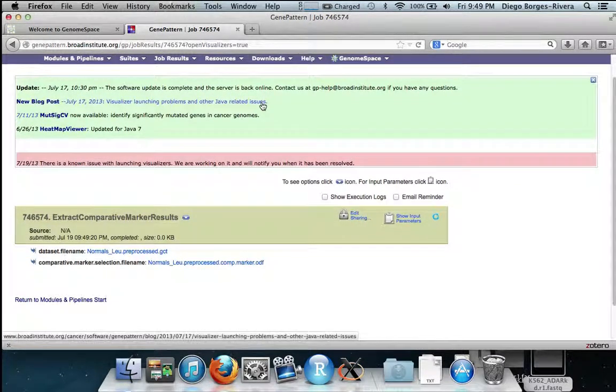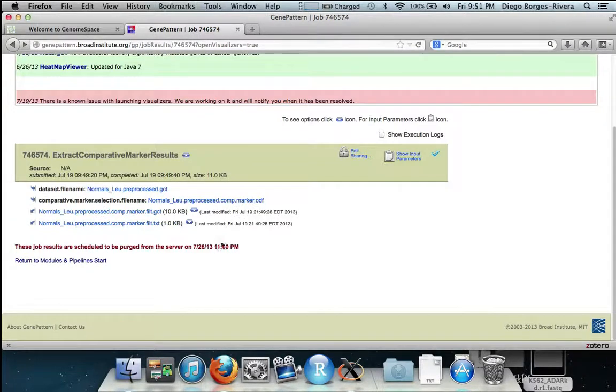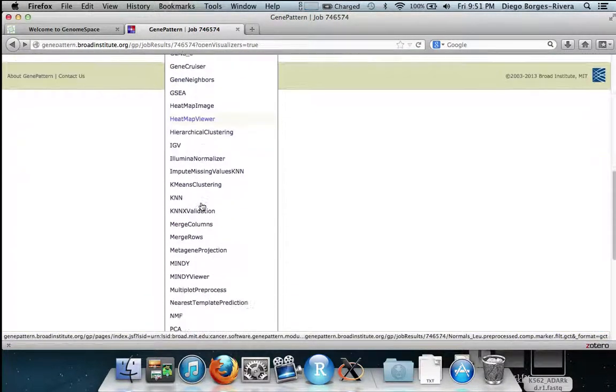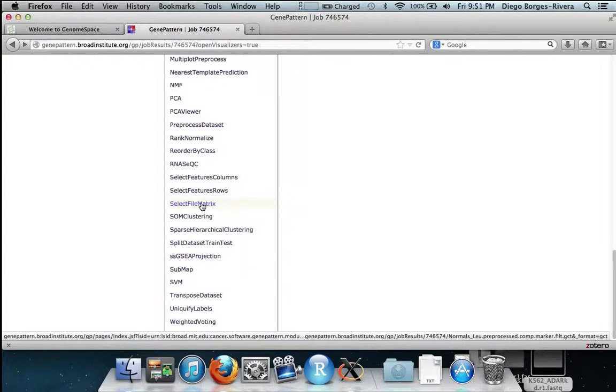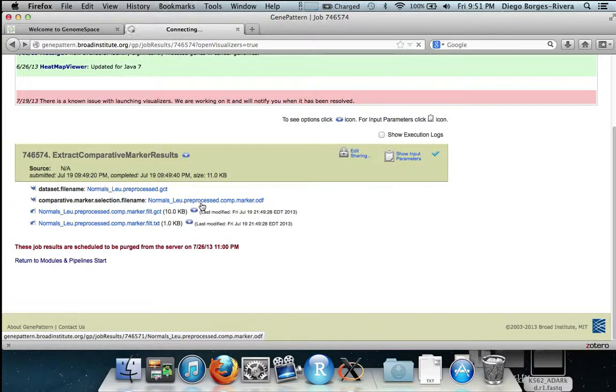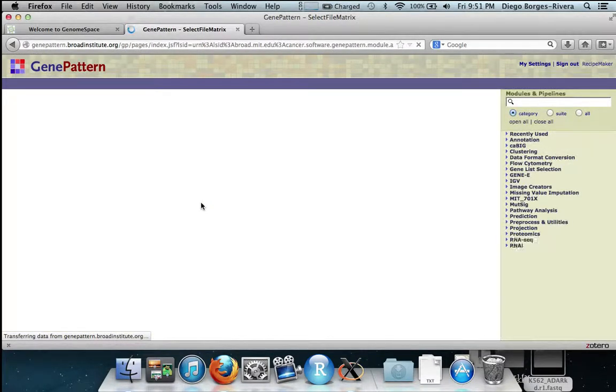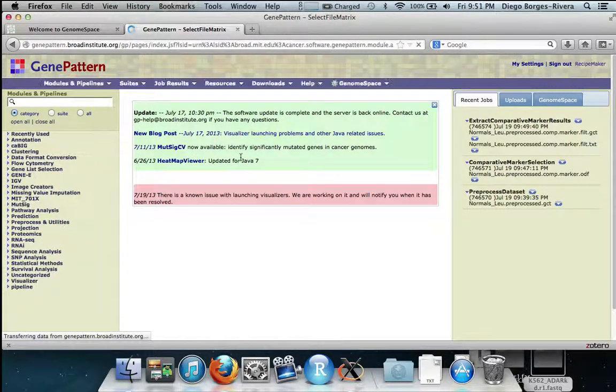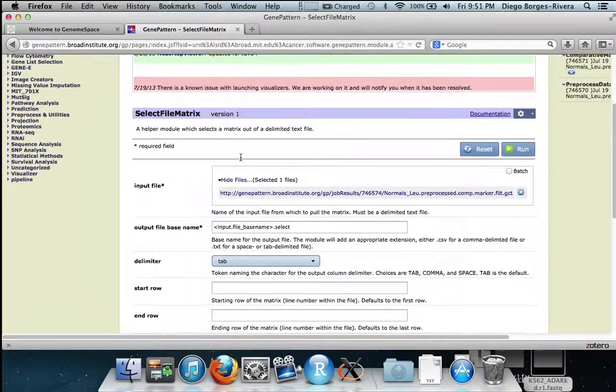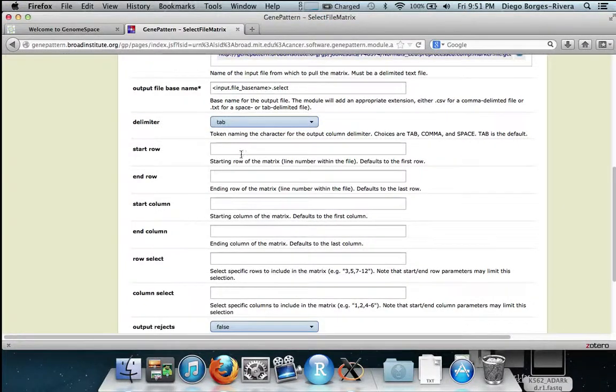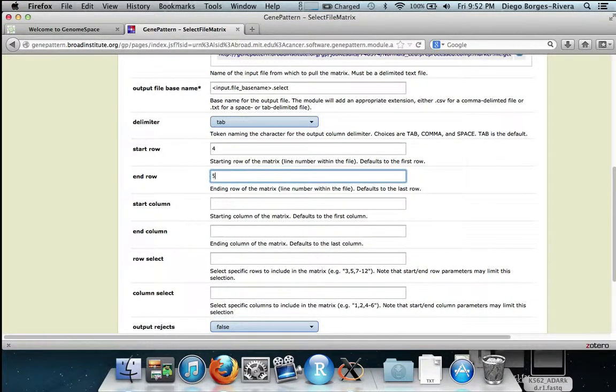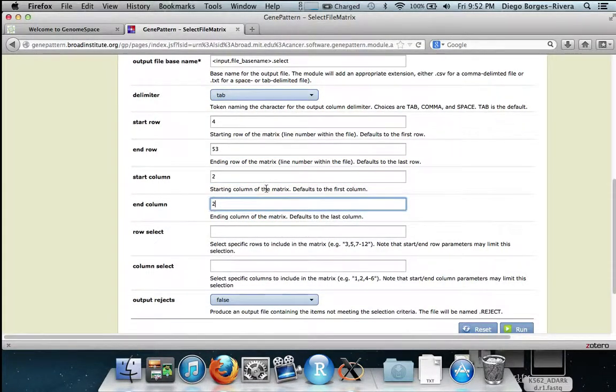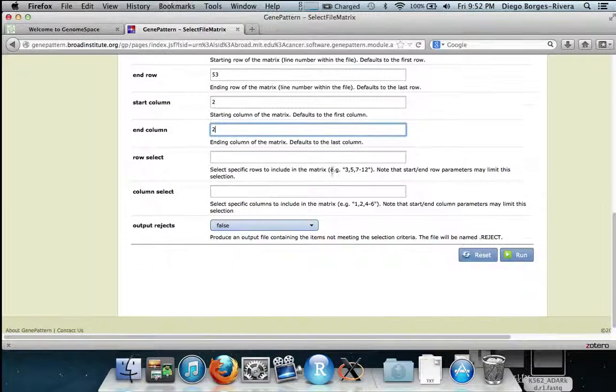This will produce a filtered expression file which we now need to select the gene names from. We do this by sending this file to select file matrix. In select file matrix we set the following parameters: The first one is start row setting it to 4, end row to 53, start column to 2, and end column to 2. We then hit run.